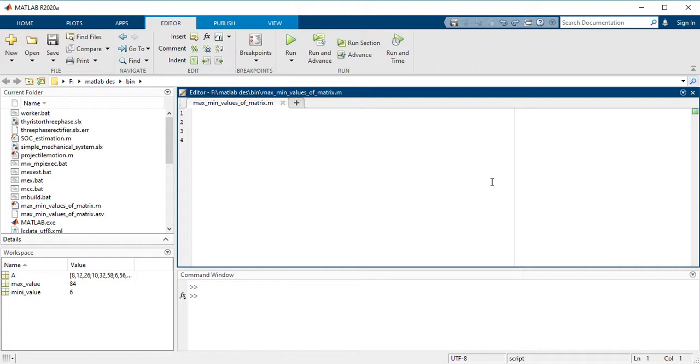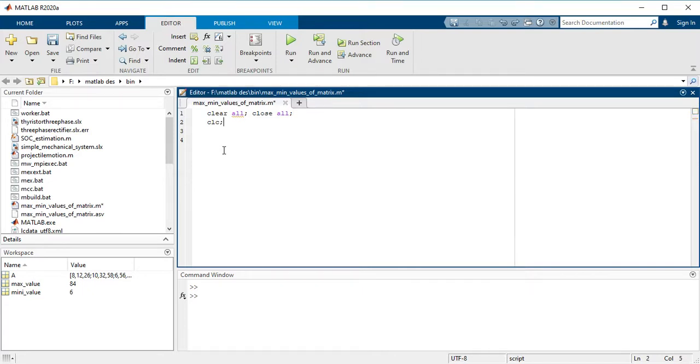First, you have to write the command 'clear all' and 'close all', and then 'clc' for clear screen. Then you have to write a matrix for which you have to find the maximum and minimum values.